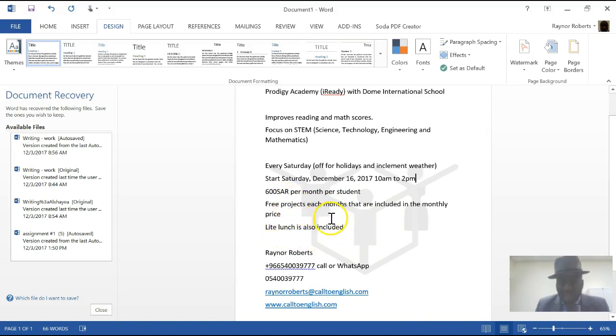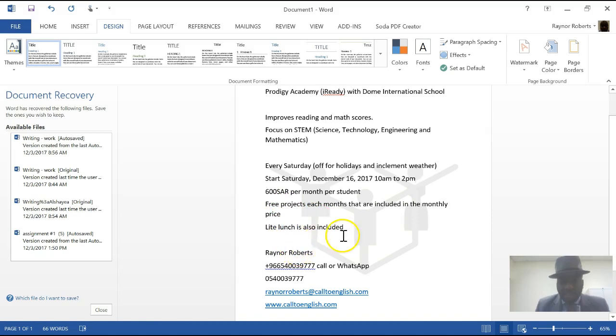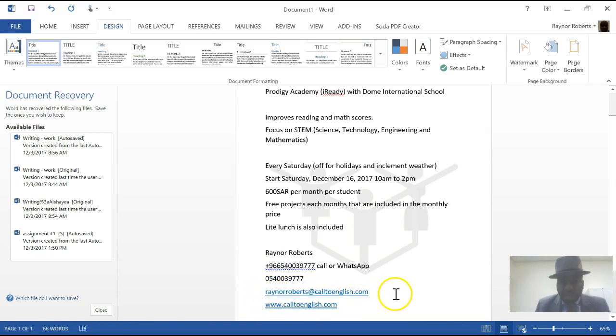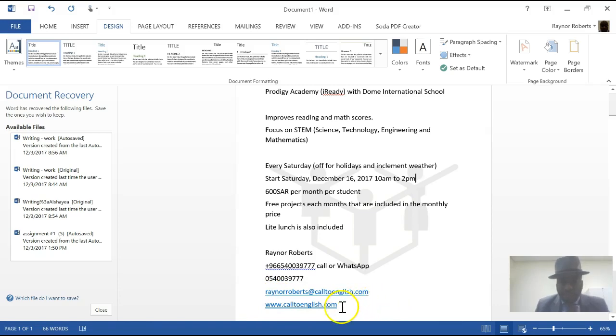Any student that has any allergies, please make us aware of any allergies that the student may have. If you have any additional questions, please do not hesitate to WhatsApp me or call me at 054-0039-777. Or you can send me an email at Raynor Roberts at CallToEnglish.com. You can also visit our website, www.CallToEnglish.com.